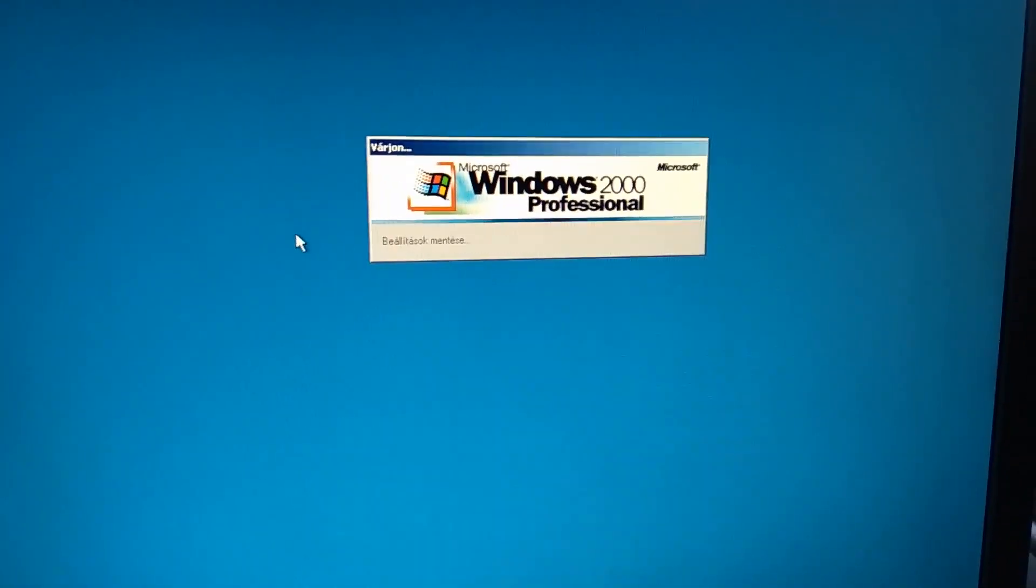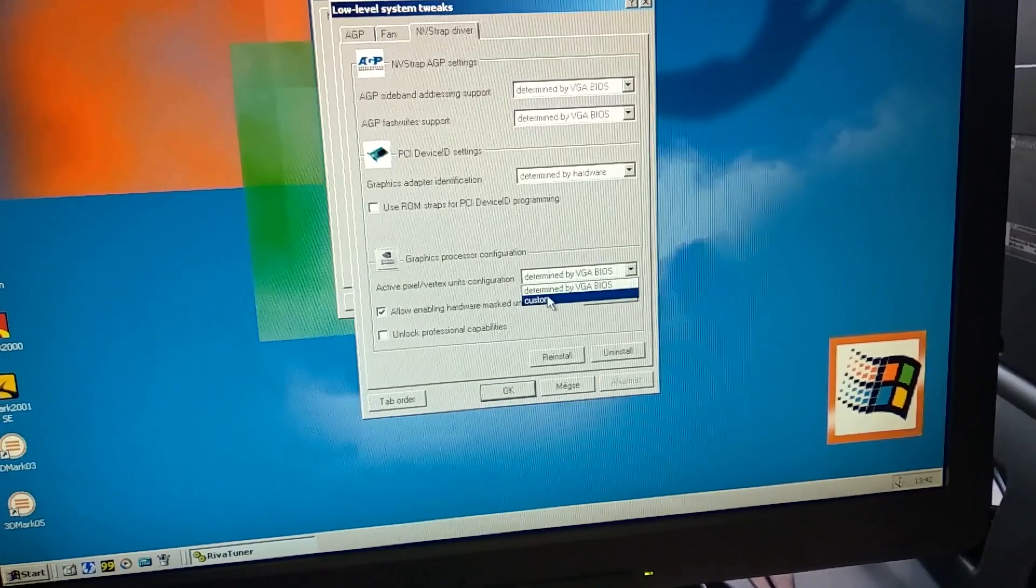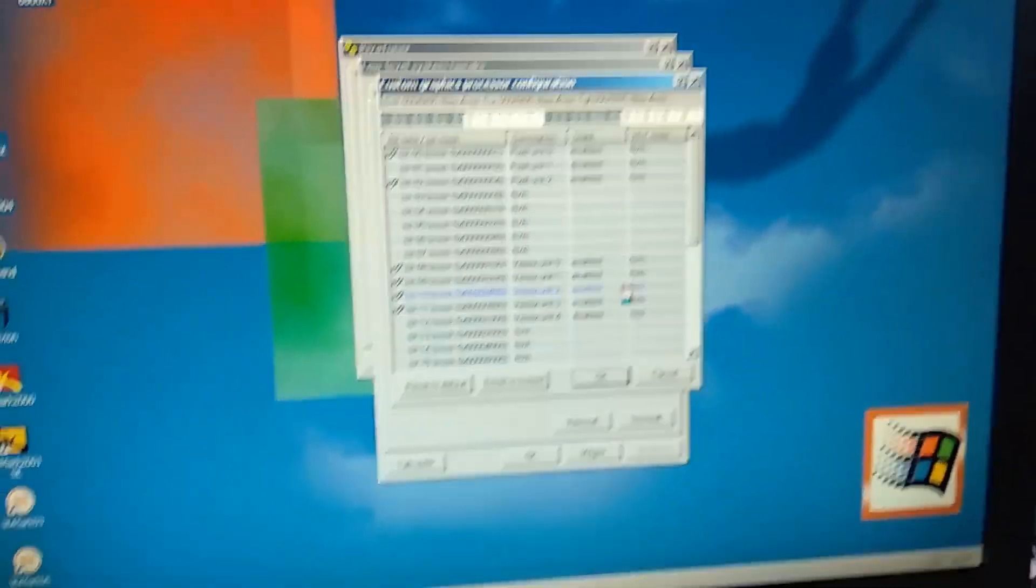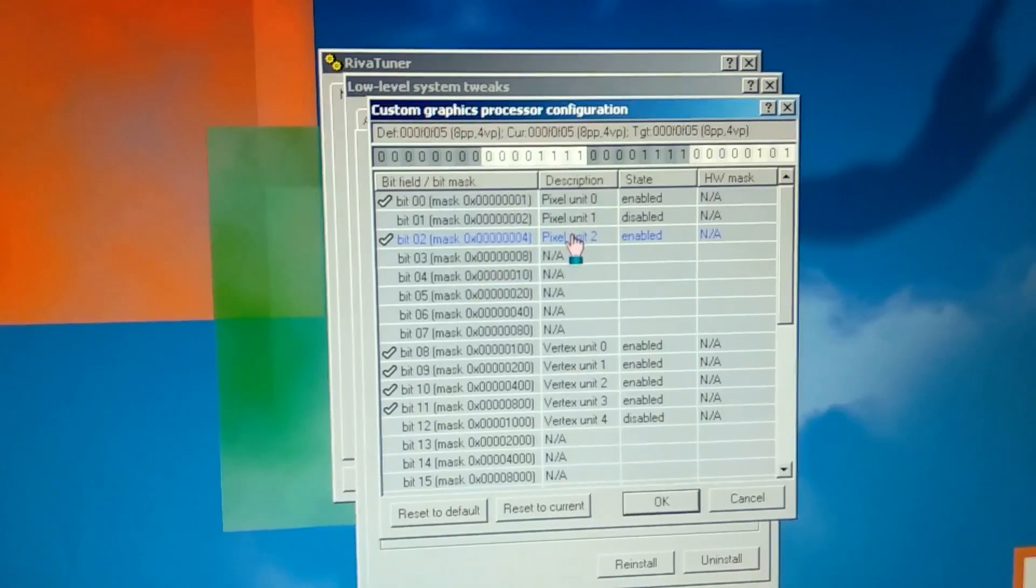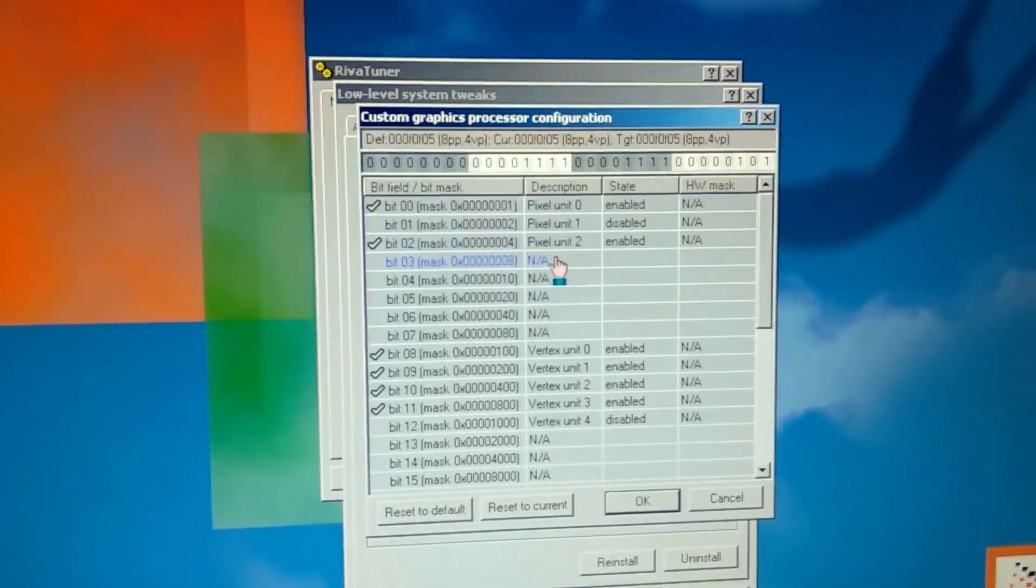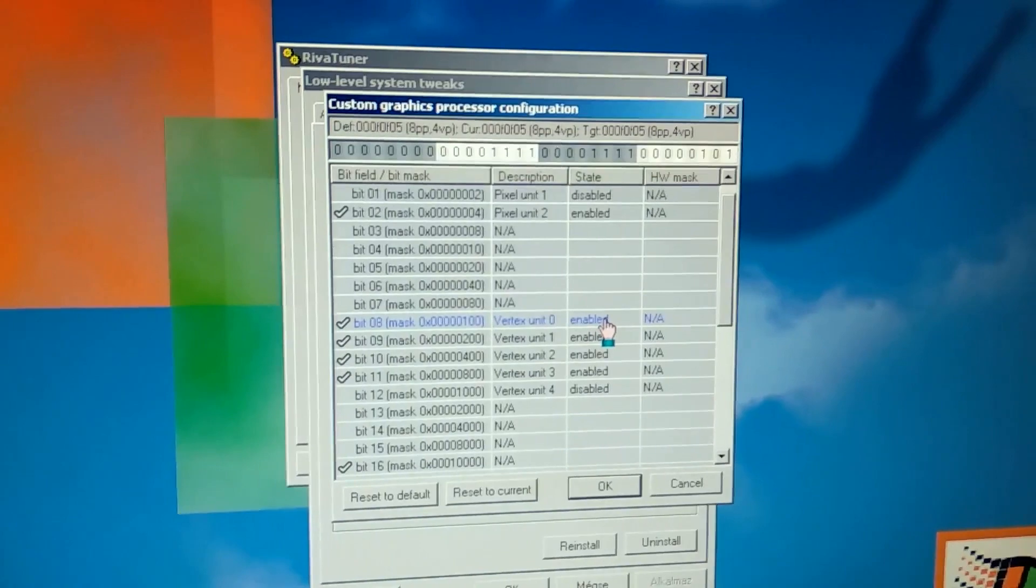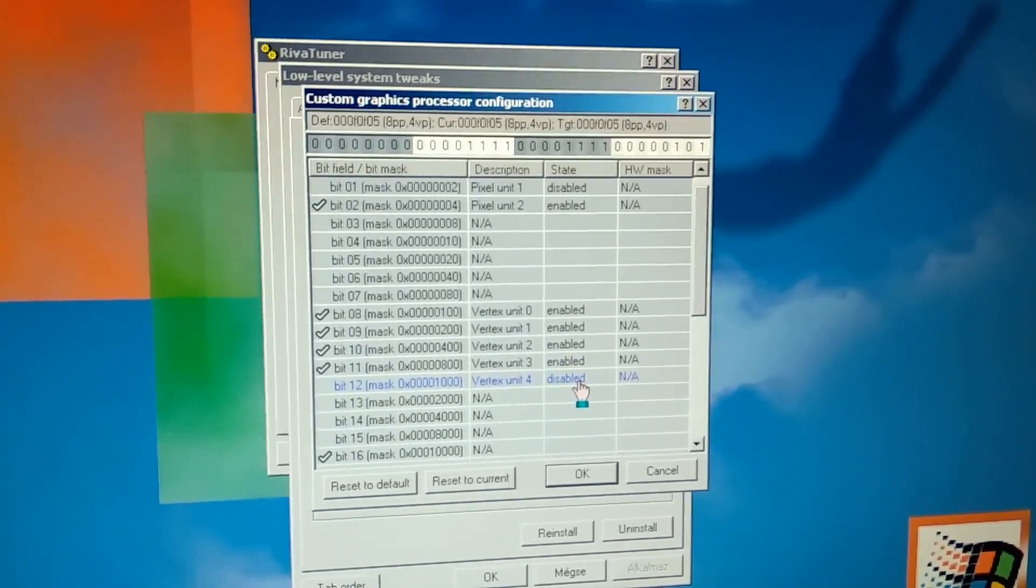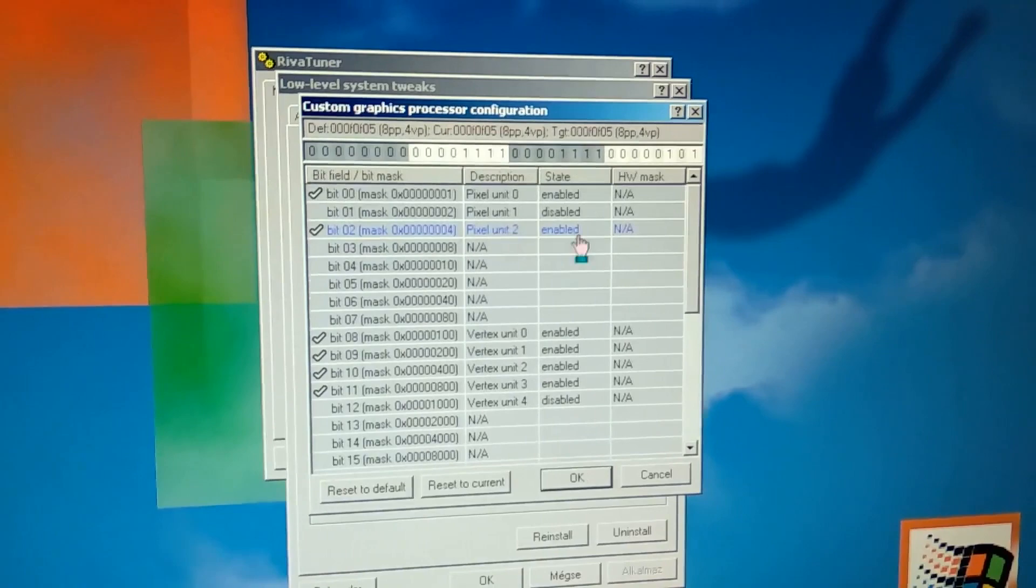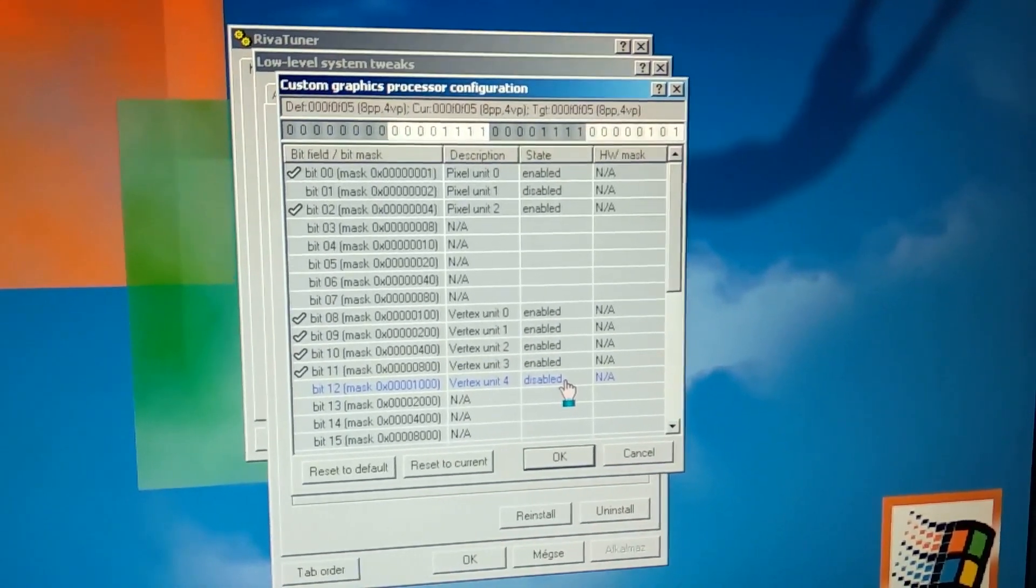After the reboot we have active pixel vertex units configuration, let's click on custom. Here we see a bunch of interesting stuff. We have pixel unit 0 which is enabled and pixel unit 2 which is also enabled and pixel unit 1 is disabled, so this will be something we would love. As you can see no bit masks for the other pipelines so definitely this is the NV42. We have vertex units from 0 to 4 which is 5 units and we have a disabled unit here.